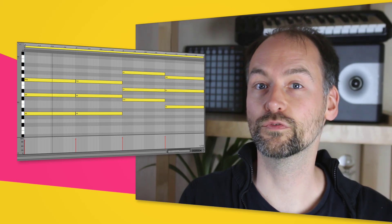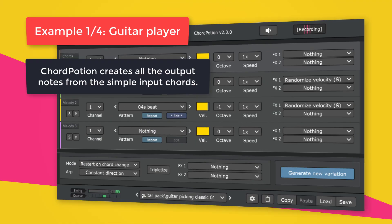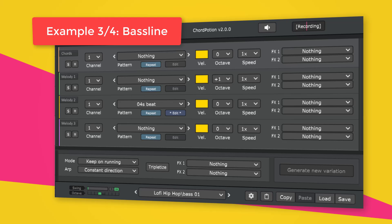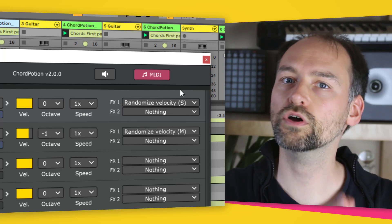Let's take a look at some presets so you know what can be done with Chord Potion. I prepared a simple chord progression for you. Chord Potion will always record the output notes for you, so if you like a melody you can simply drag and drop the recorded MIDI file to your DAW.